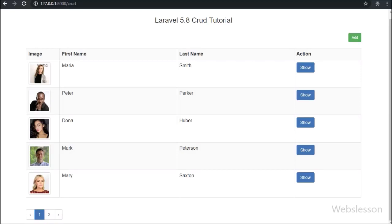Hello friends, this is the 5th part of the Laravel 5.8 CRUD tutorial, and in this part we will discuss how to edit or update existing MySQL data.